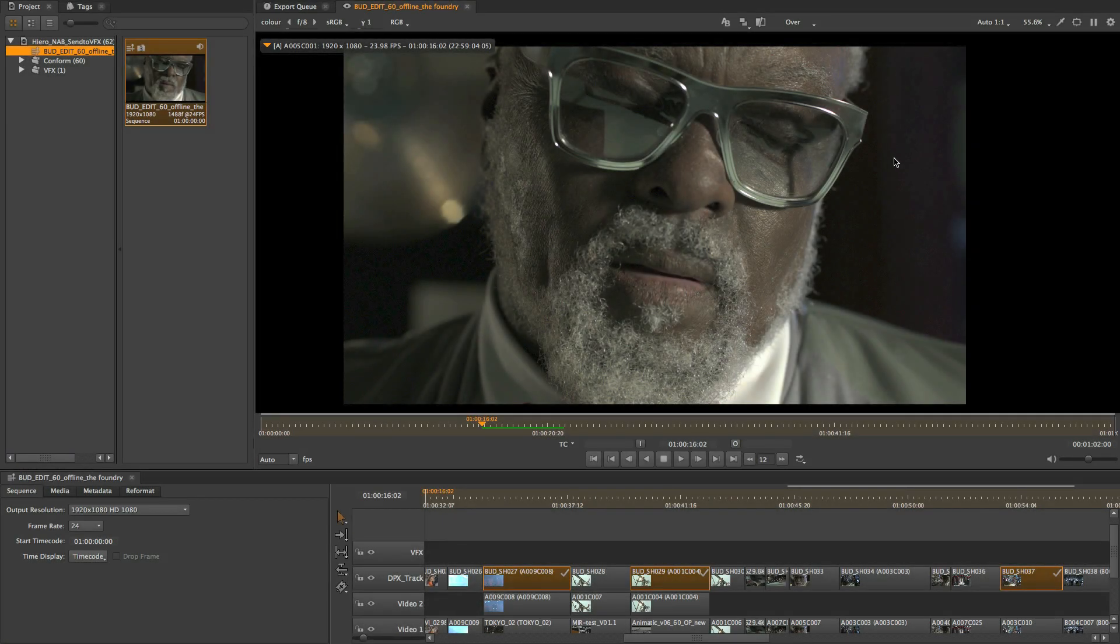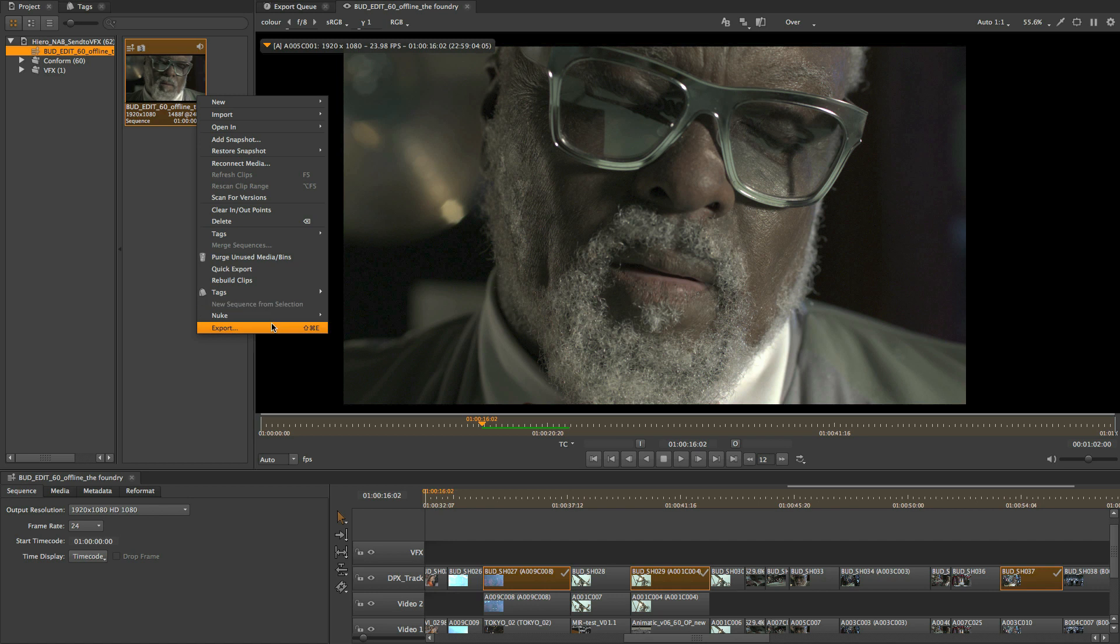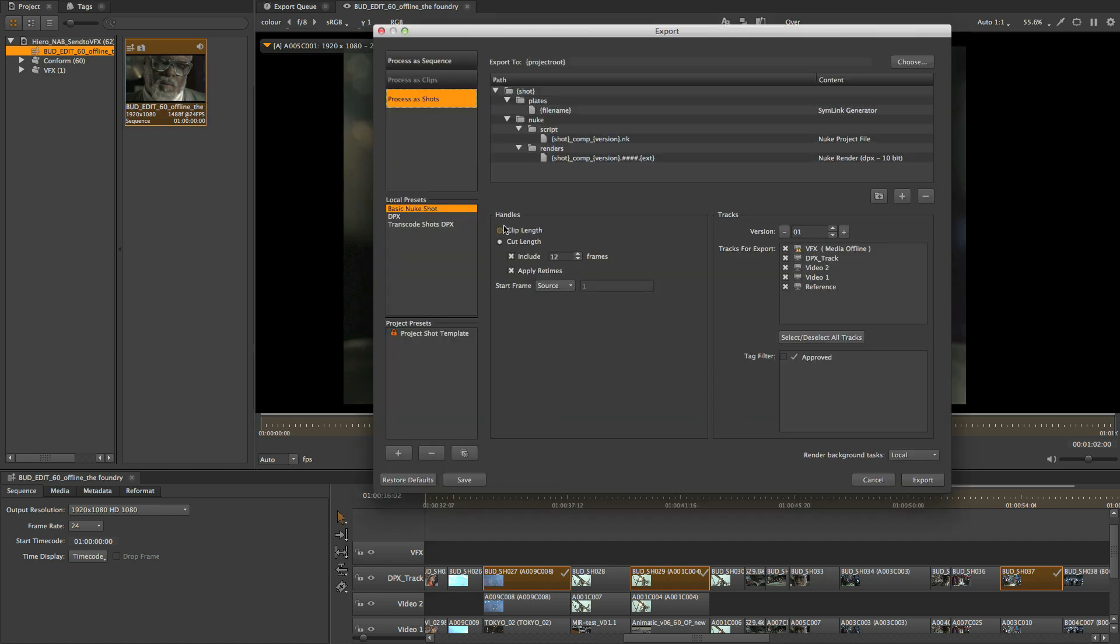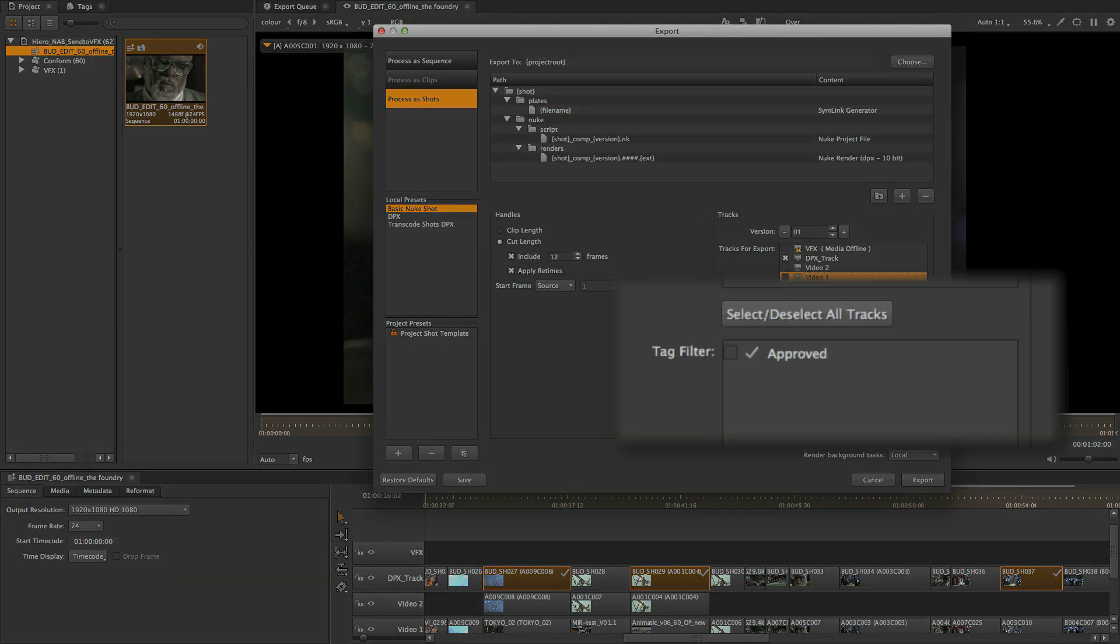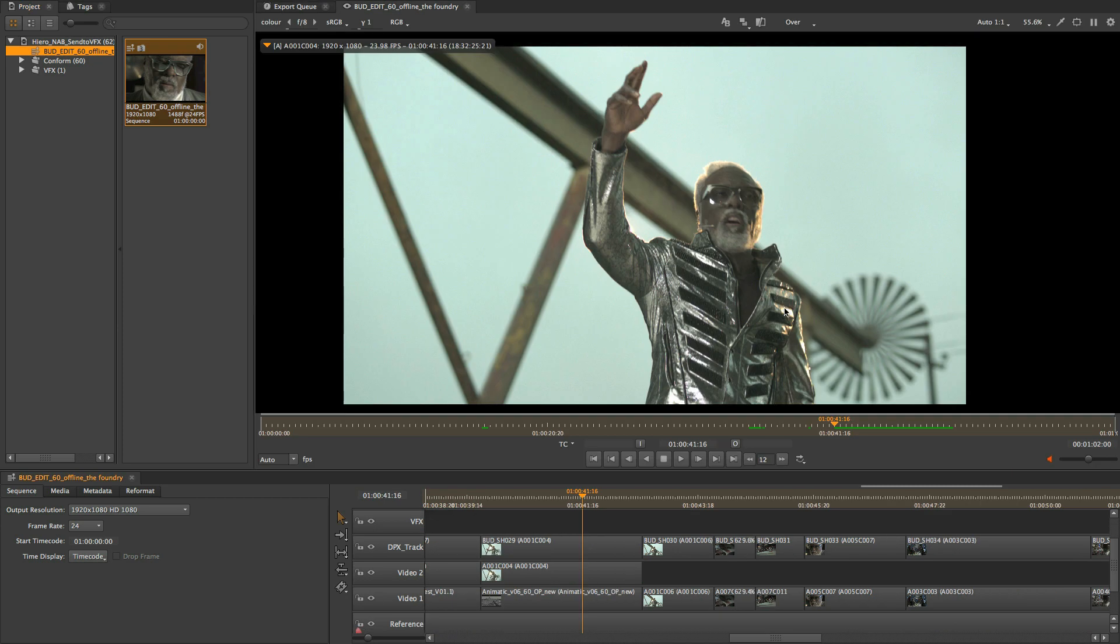Exporting shots is a vital part of the Hero workflow and in 1.7 we have improved this process. We can now filter exports not only by tracks but by tags. This means we can export only approved tags for instance which can be a real time and workflow saver.